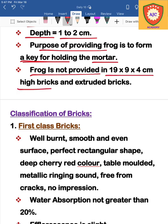The frog is provided in extruded bricks. The size of the frog is 19×9×4 cm in terms of standard and nominal size. The bricks are also important for their interaction and bonding.